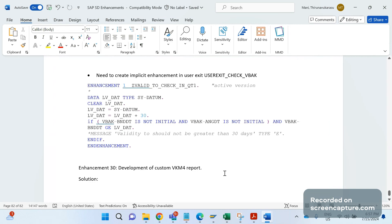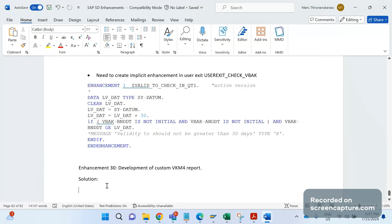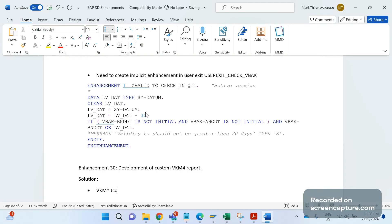There is a client requirement. They want to have some additional fields in the VKM transaction codes. VKM1, VKM2, VKM3, VKM4, VKM5 — these are the T-codes used to check credit block relevant data.